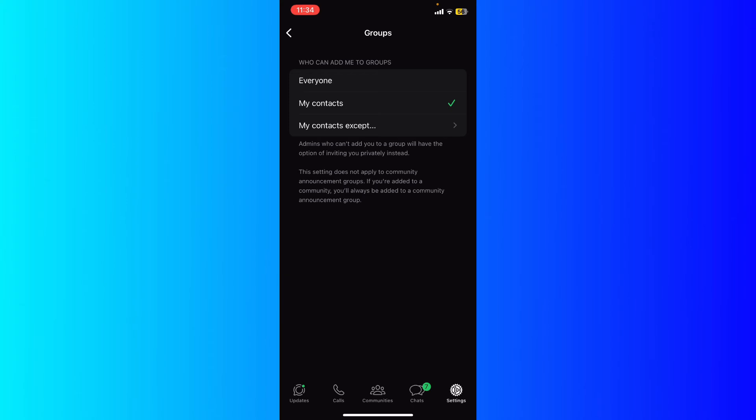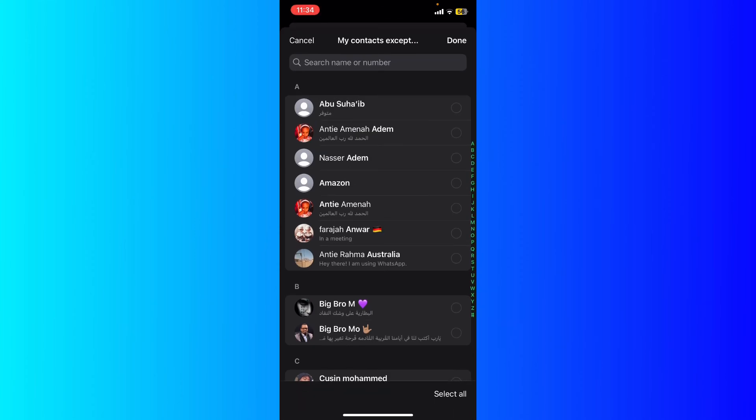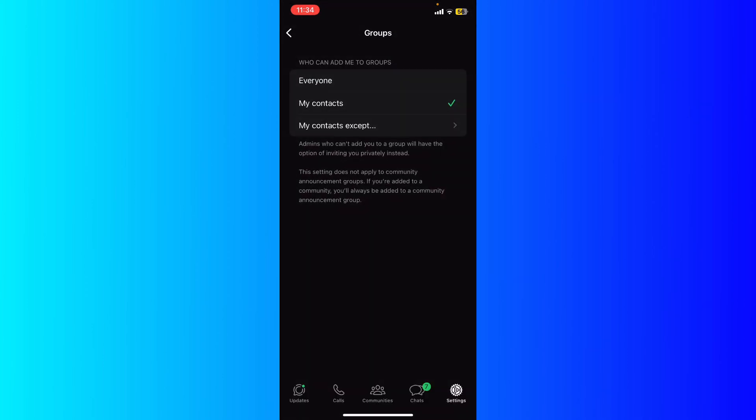You can set it to your own contacts only, or you could click my contacts except and exclude specific people from within your contacts on WhatsApp from adding you to groups.